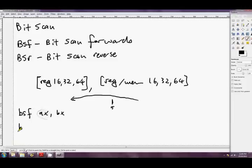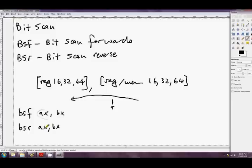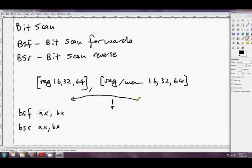And the other one, BSR AX, BX, if we're using two registers, you know, you can use whatever you want. This does pretty much the same thing, only instead of scanning from the lowest bit to the highest, it starts at the highest bit and scans to the lowest.